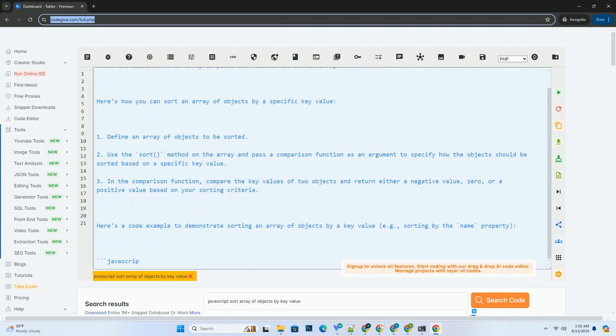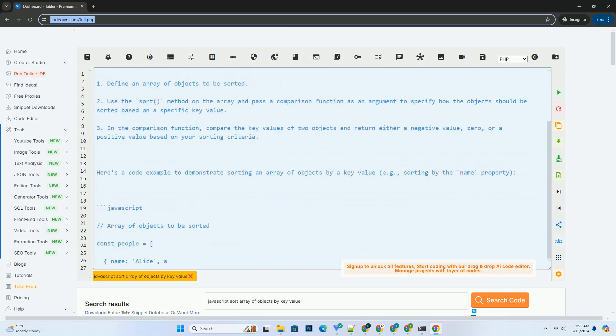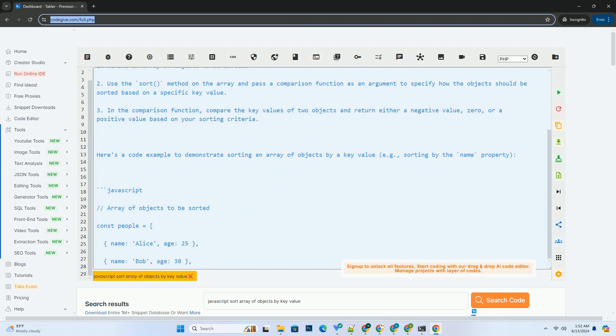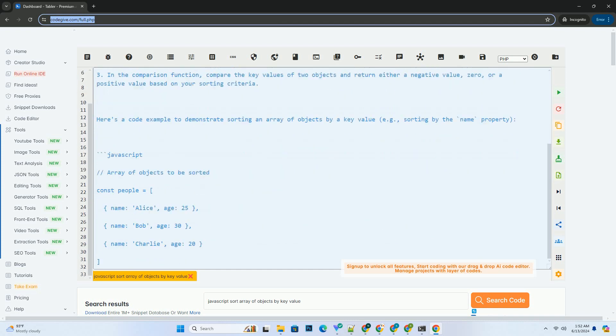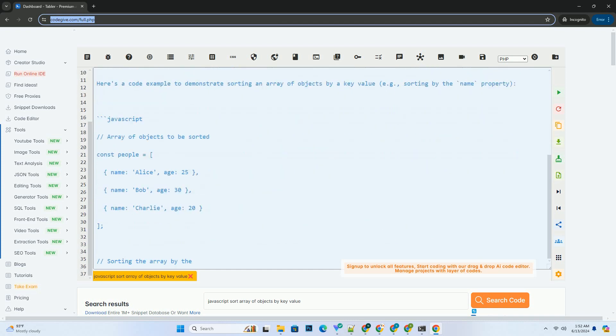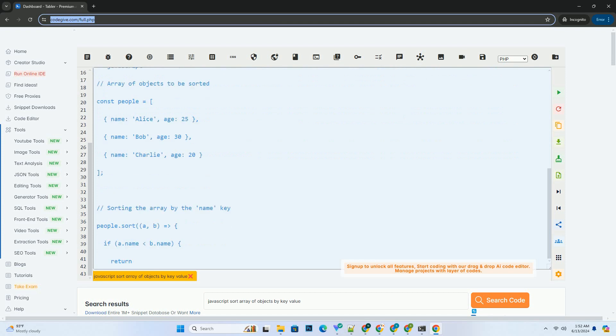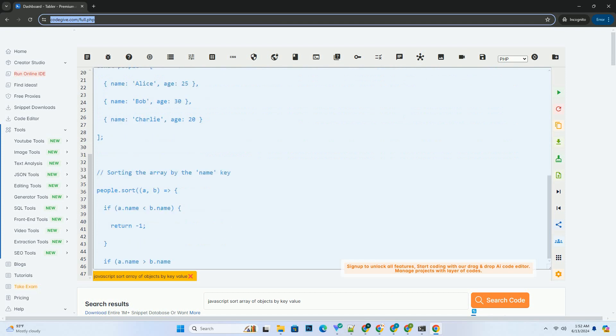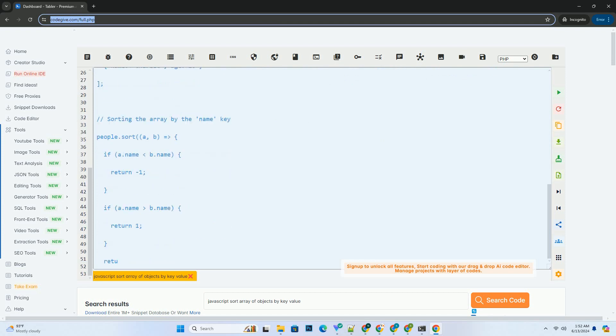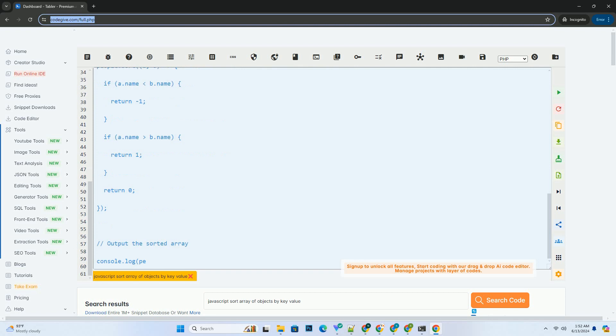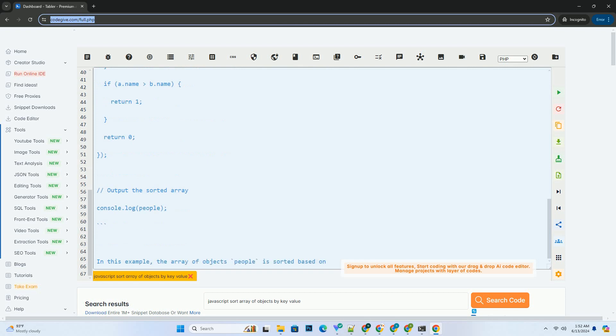Here's how you can sort an array of objects by a specific key value. 1. Define an array of objects to be sorted. 2. Use the sort method on the array and pass a comparison function as an argument to specify how the objects should be sorted based on a specific key value.